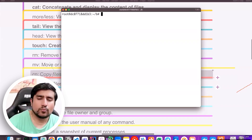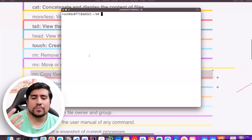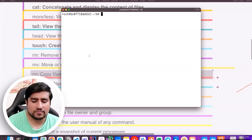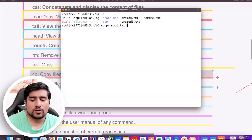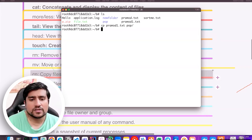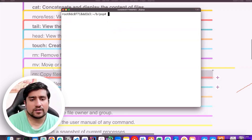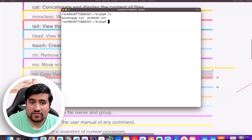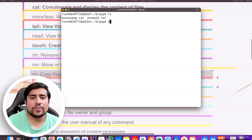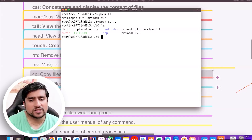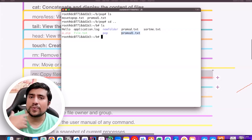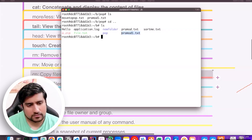The `cp` command is used for copying. Move is for moving a file; copy is for copying it. Right now I can copy a particular file — for example, promo.txt — into the pop folder using the same syntax. If I go into pop, instead of moving, the file has been copied, which means it should also still be available in the original location.